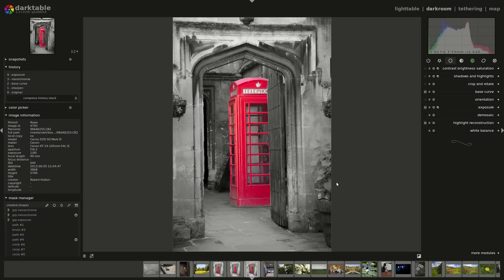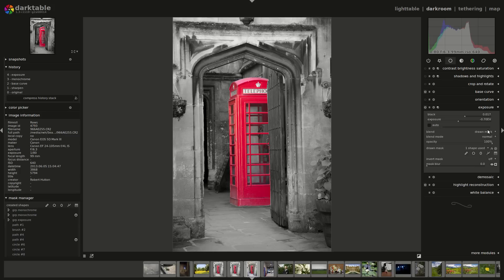So there it is. That's just a bit of an intro to the various different masking options - the drawn masks and the parametric masks. Obviously there's a bunch more tools here that form part of the drawn masks, so we can cover brushes, circles, ellipses and so forth in some future videos. Hope you enjoy that guys - it's good to be back, see you later.